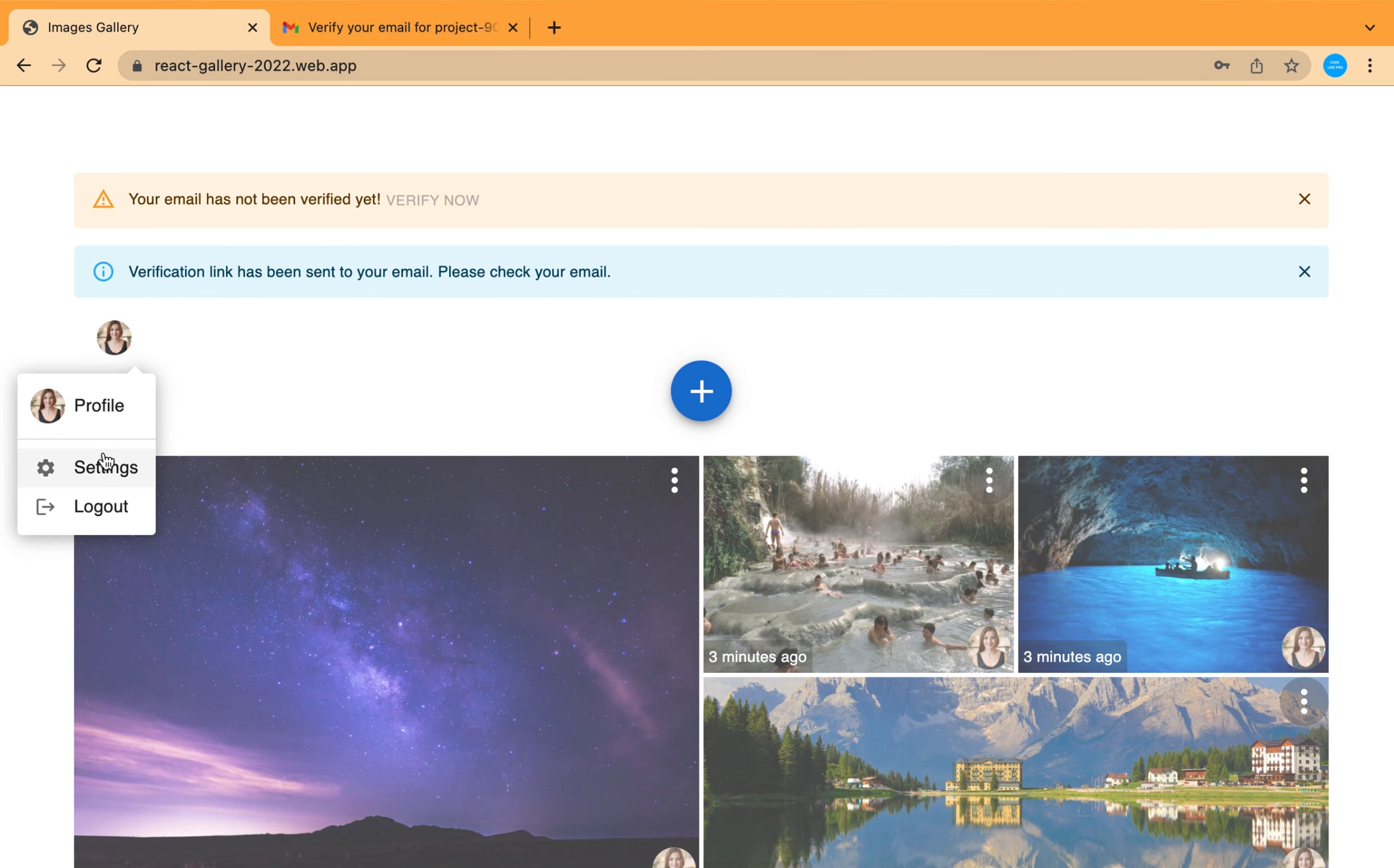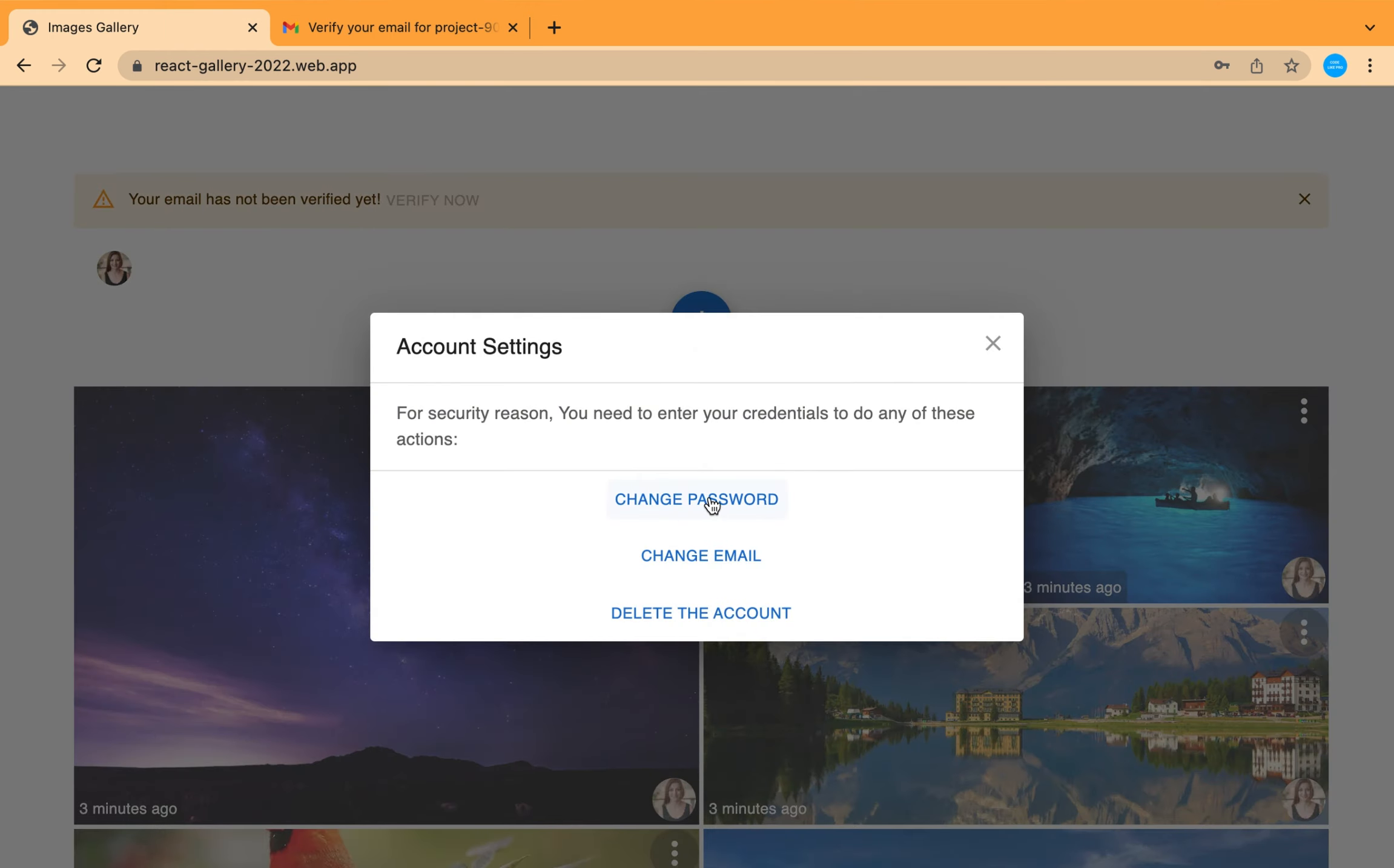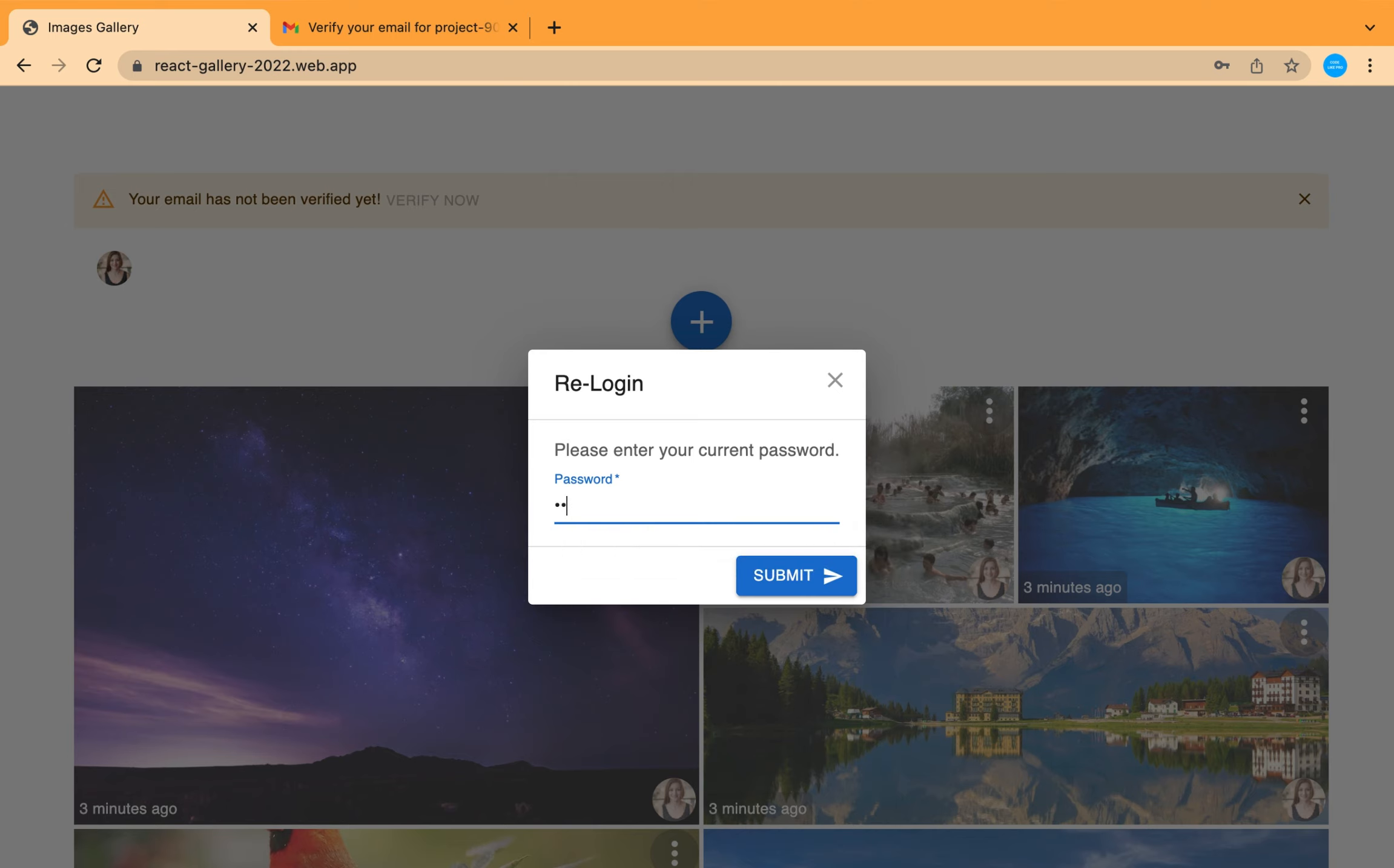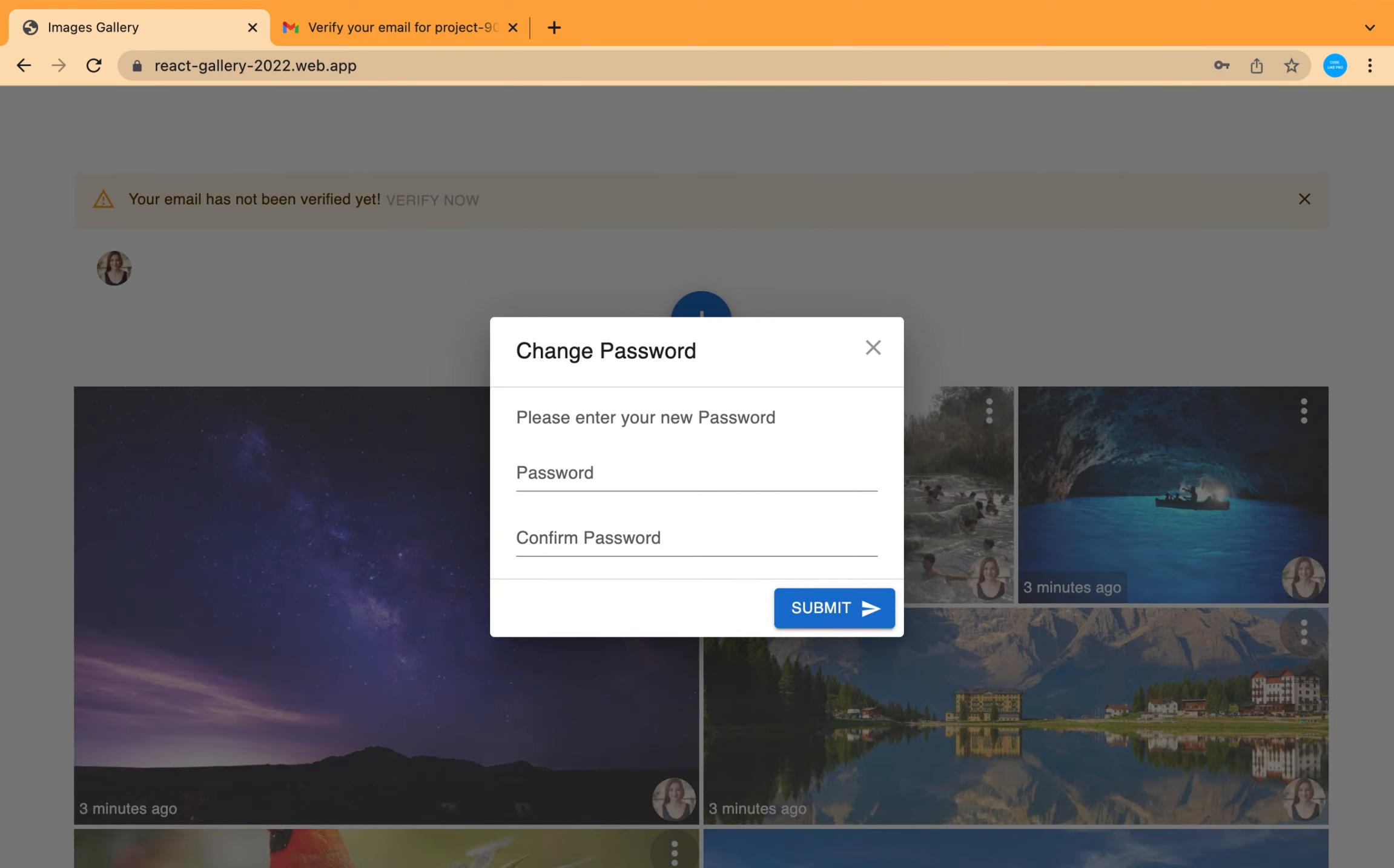Also you can change your password, but you need to re-authenticate to approve that you are the real owner of this account.